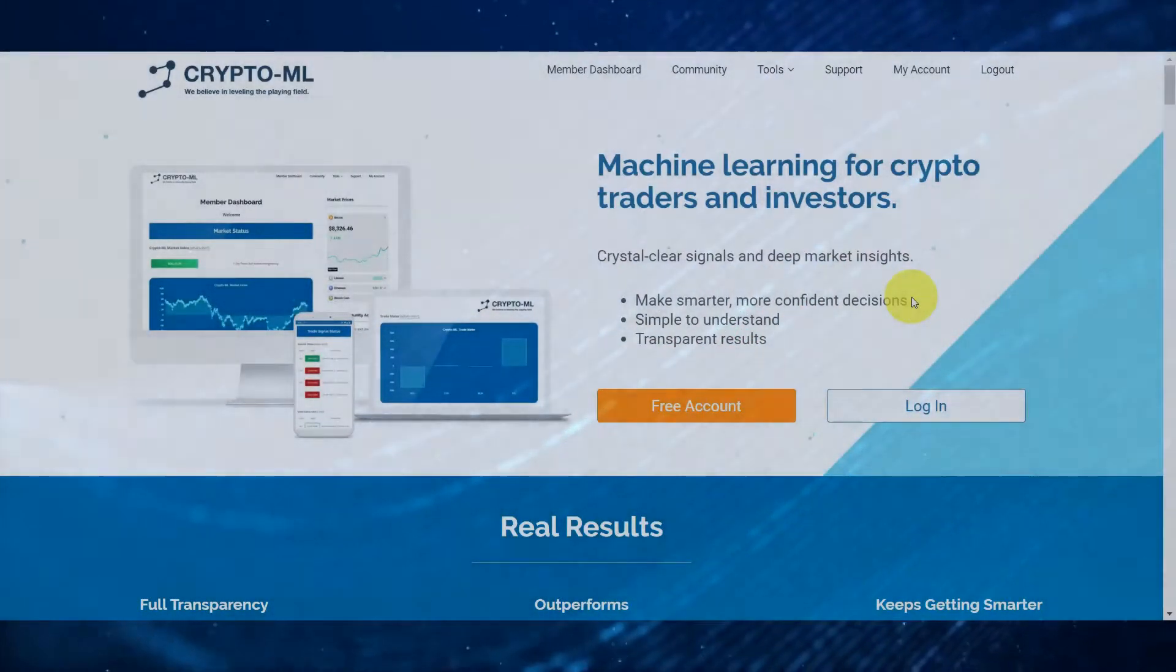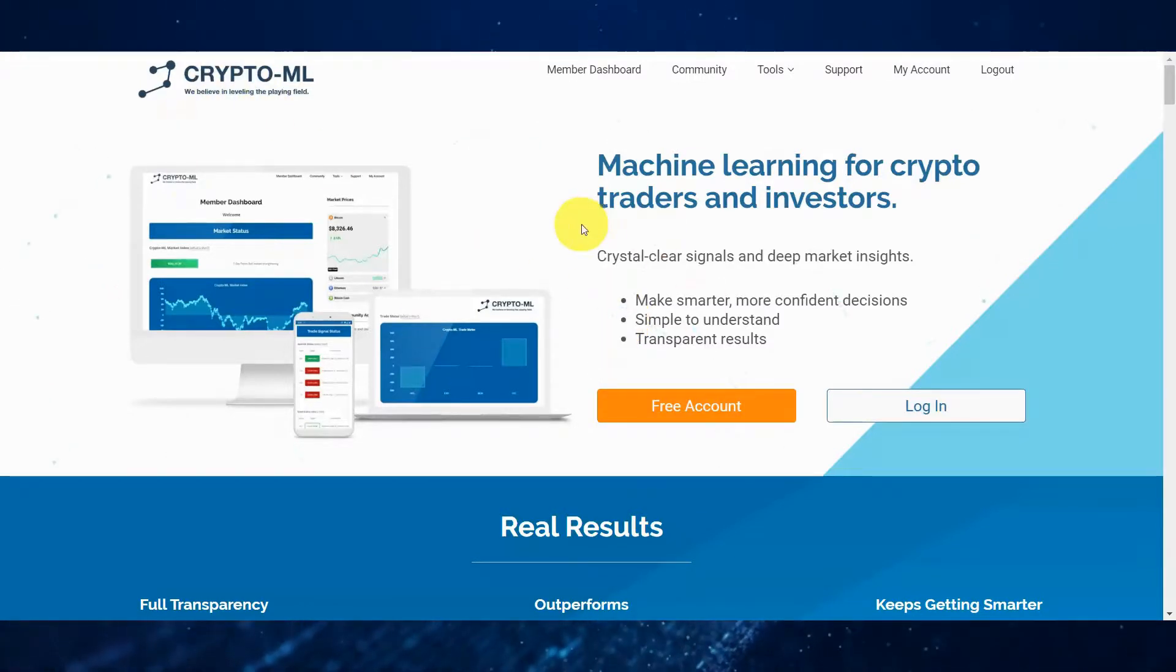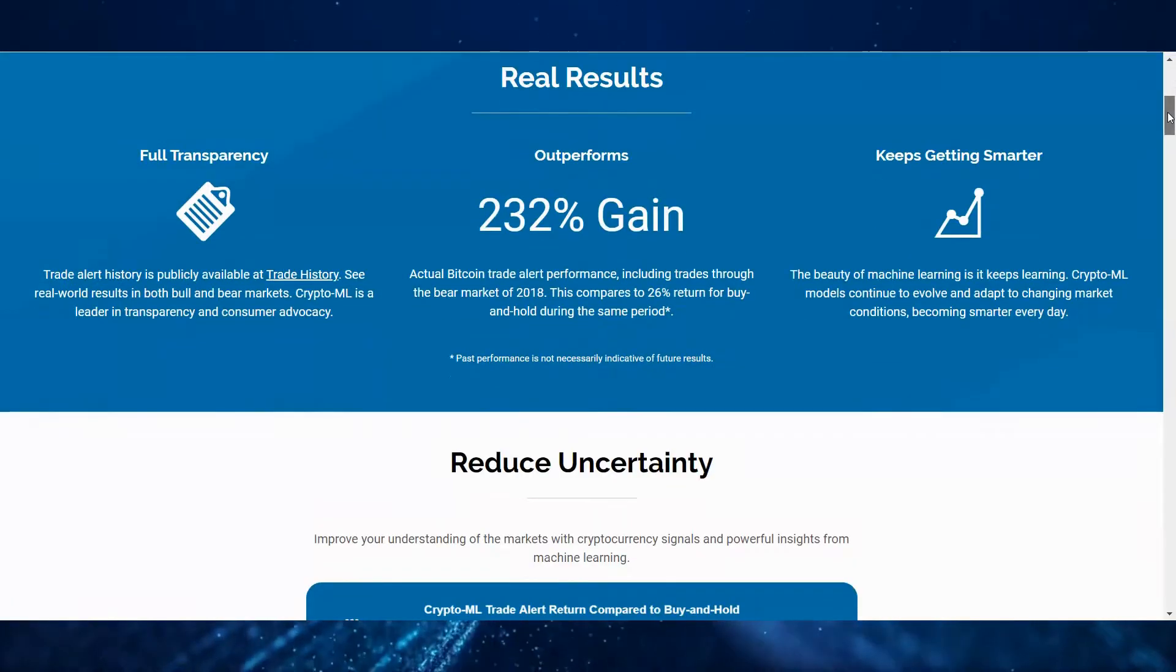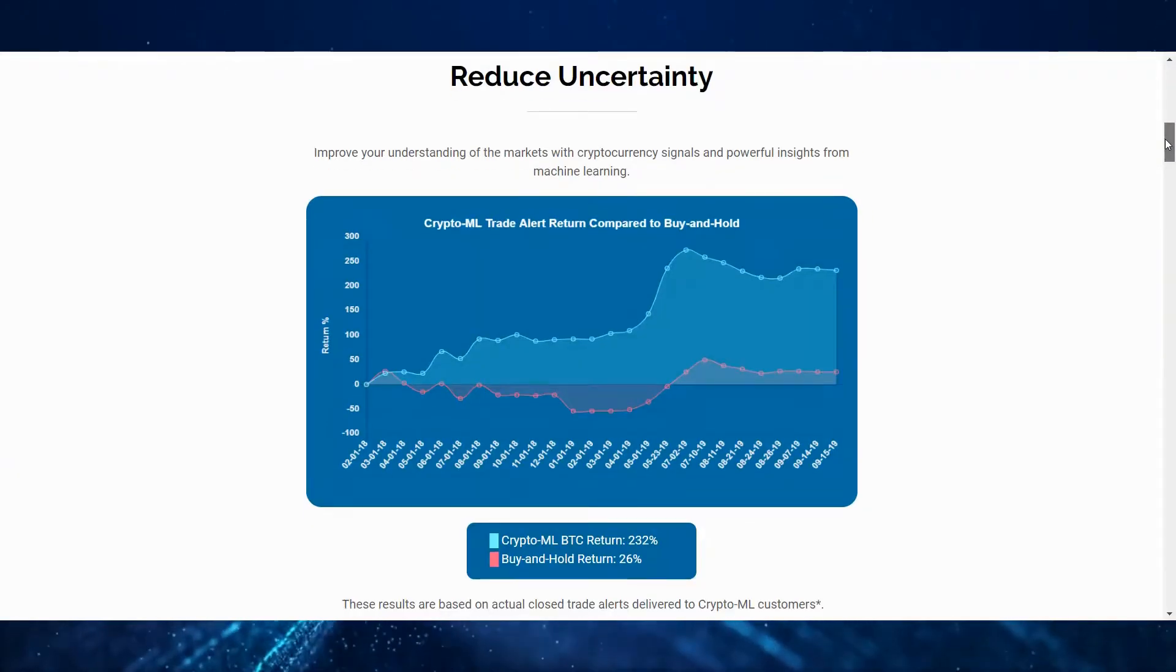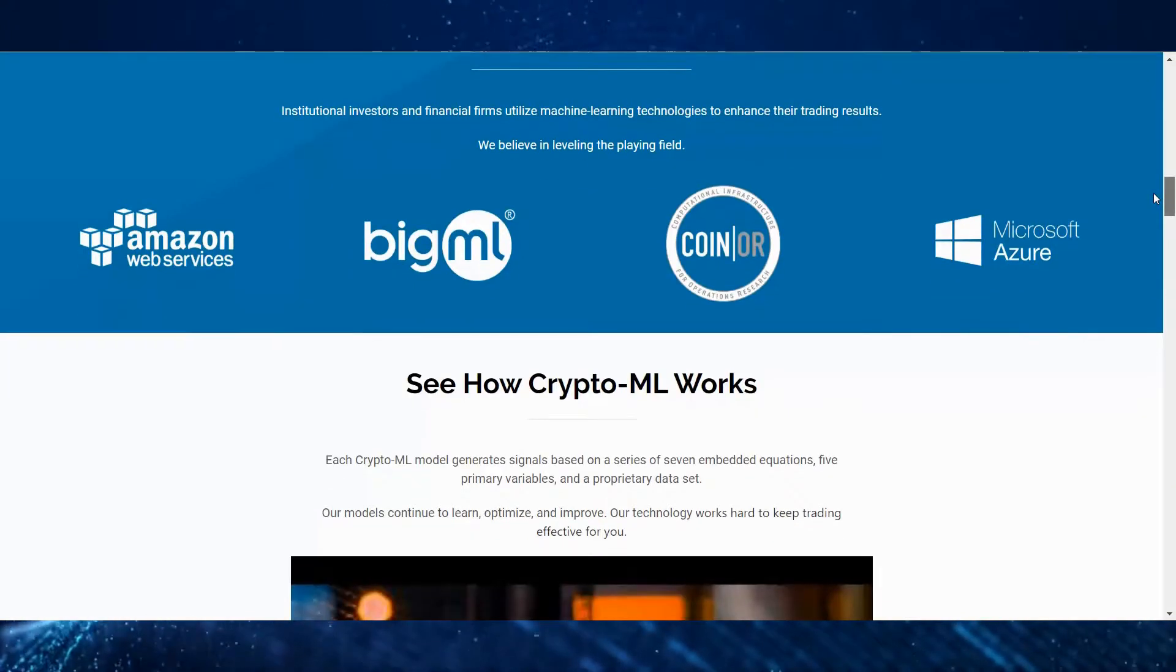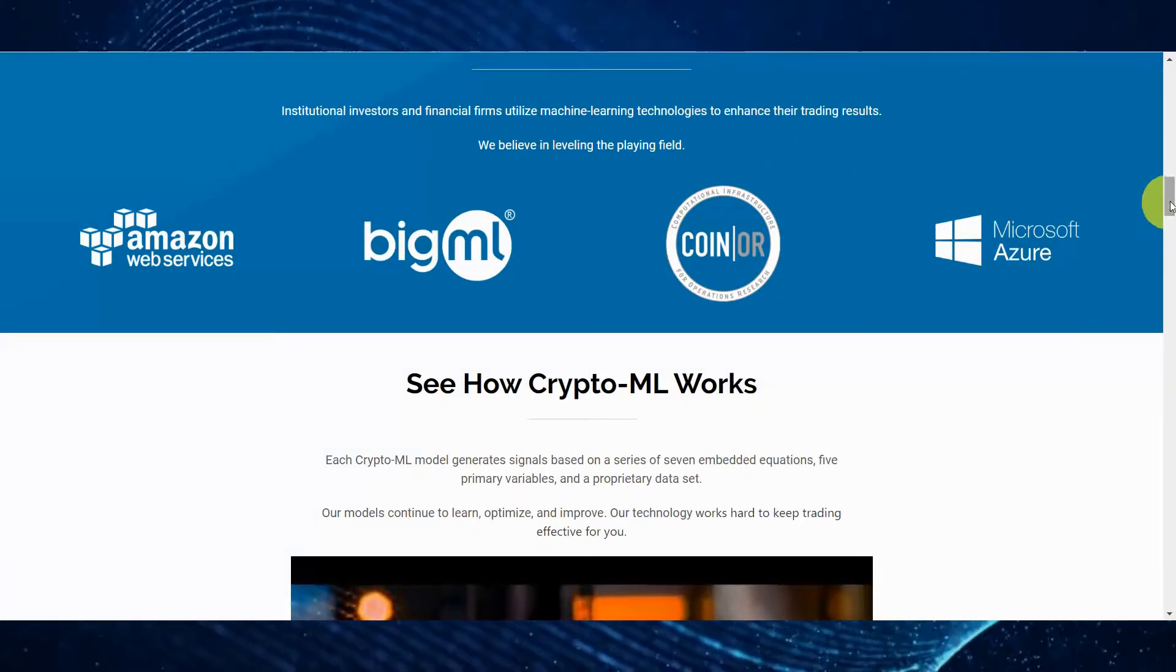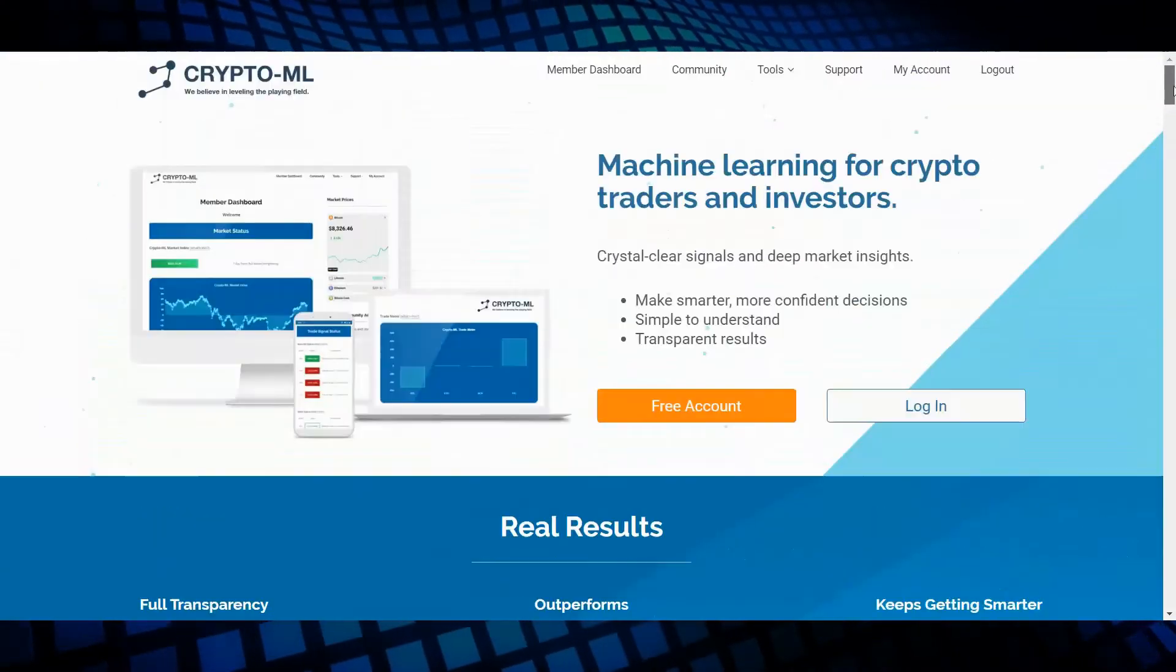Hello and welcome to this demo of the CryptoML platform. Before I show you around, I'd like to note that CryptoML is continuously evolving. What you see here may be changed and improved by the time you log in. After all, our goal is to level the playing field by giving you access to the latest cutting-edge technologies for traders. Alright, let's get started.